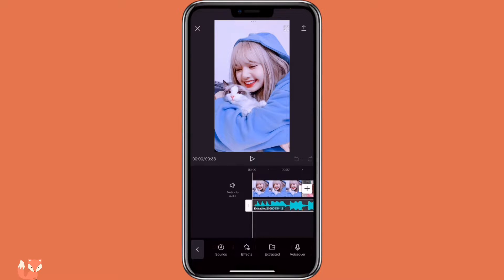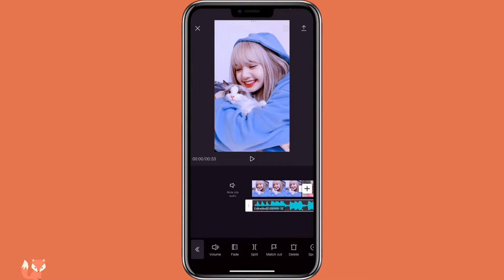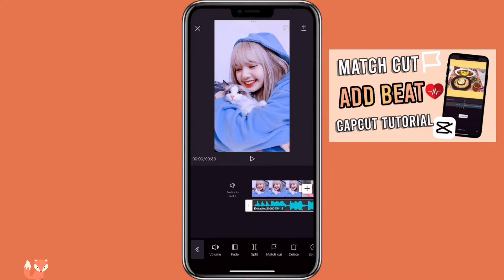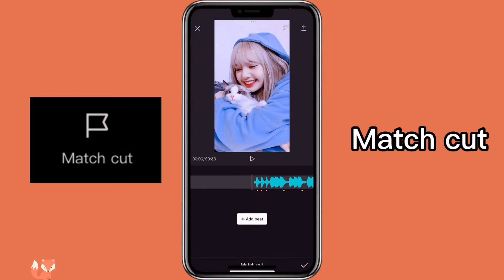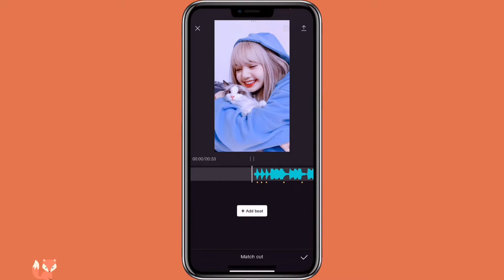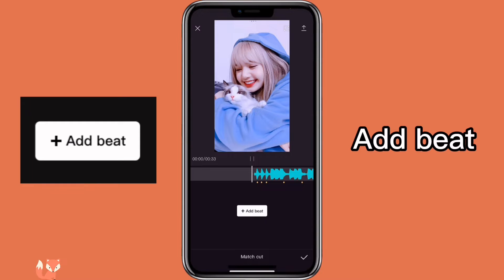With the audio, I already added beats to it. If you watched my video on how to add beats, you probably know how to do this. Pretty much you just click on the audio, click on match cut, and as you listen to the music, you can add a beat to the part that you want.